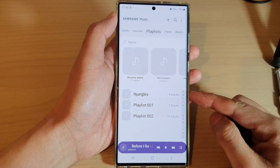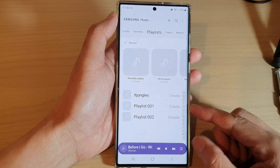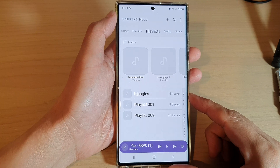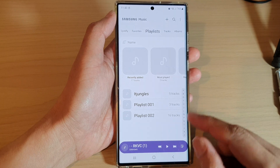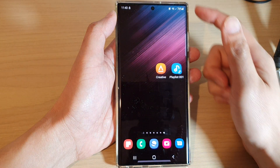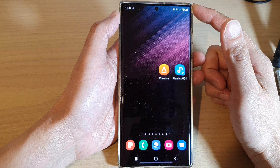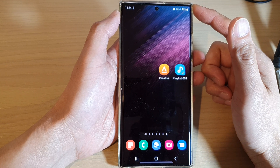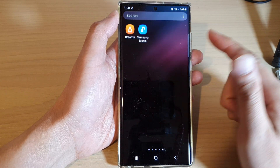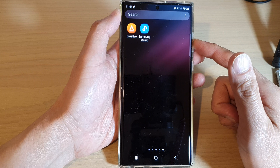How to delete a playlist in Samsung Music on the Samsung Galaxy S22 series. First, tap on the home button to return back to the home screen, and on the home screen swipe up to go into the app screen.